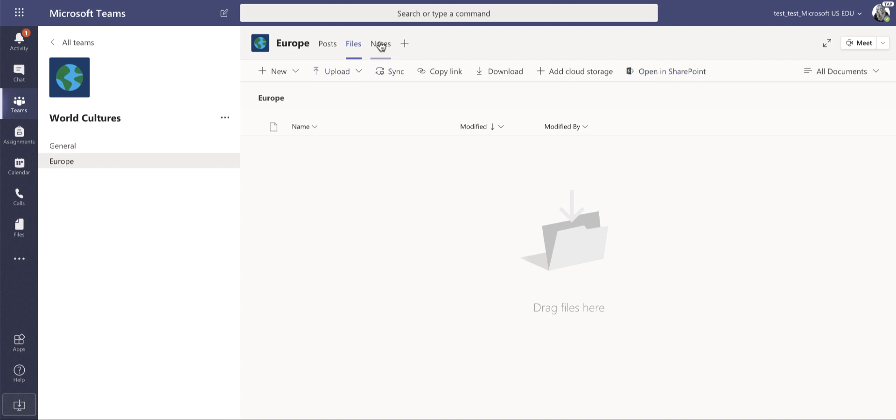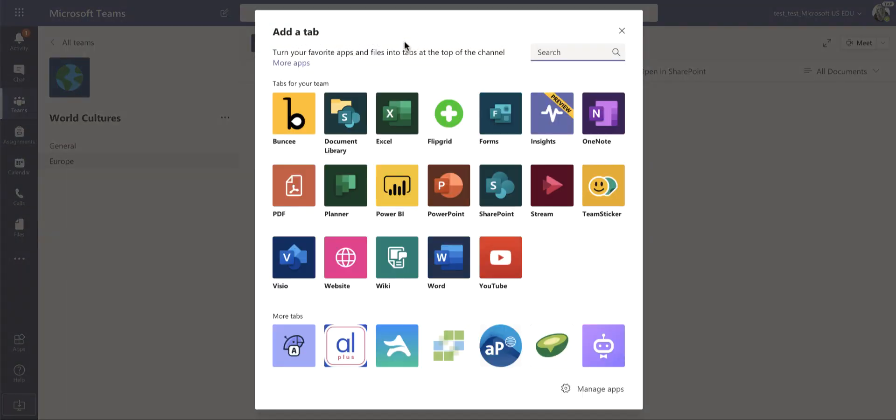I also have access to our class notebook or a notebook within this channel. And I can add things like Flipgrid so that I can have a private Flipgrid with the students in that channel if I wanted.